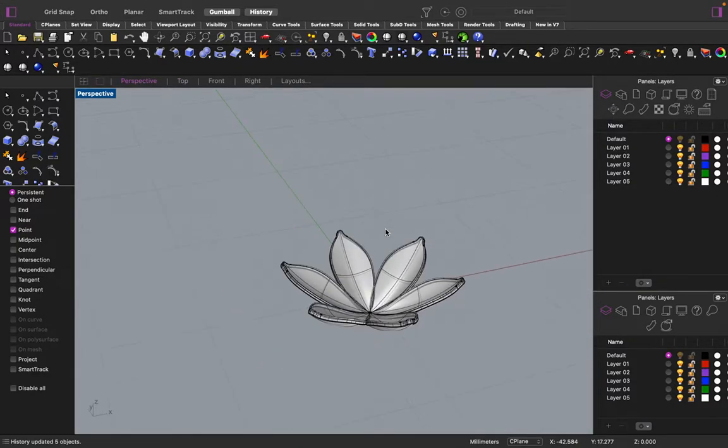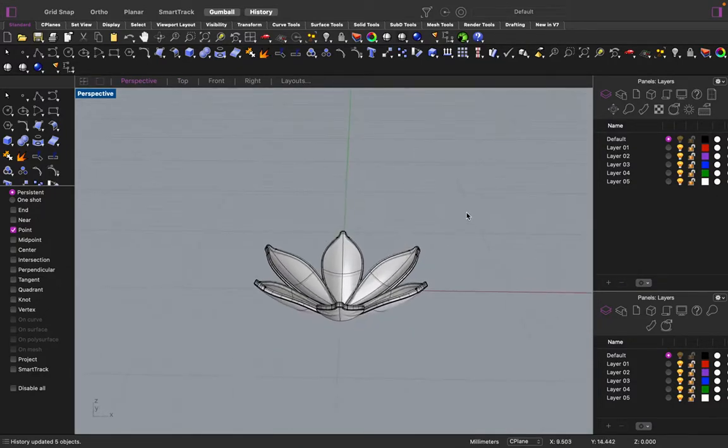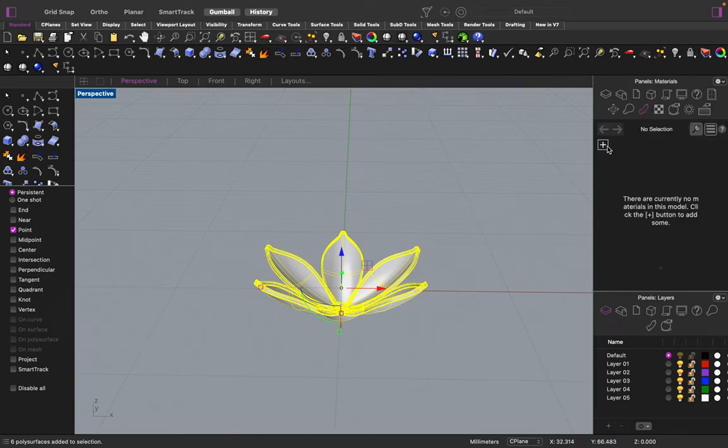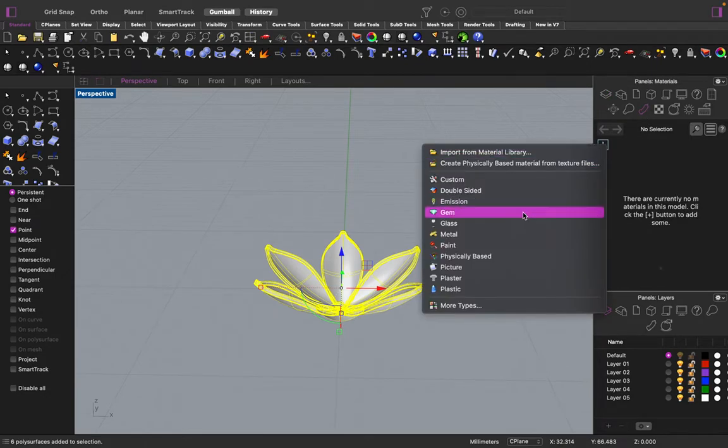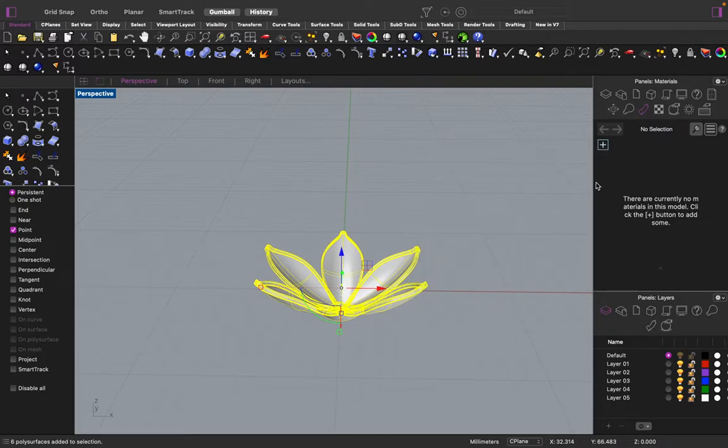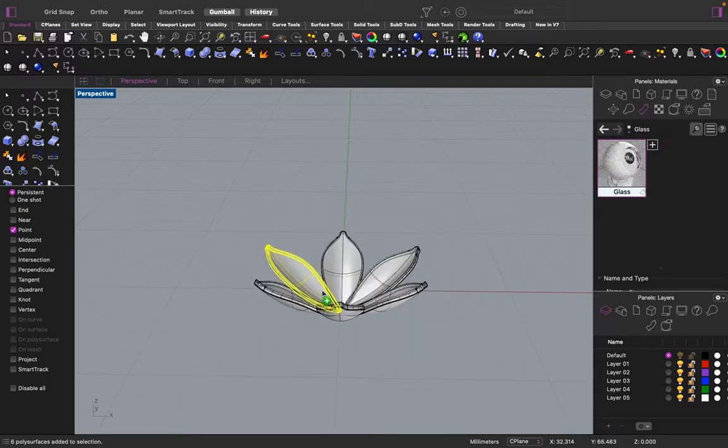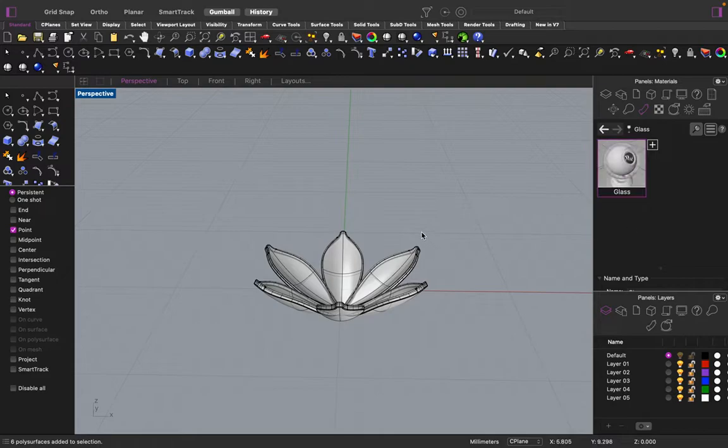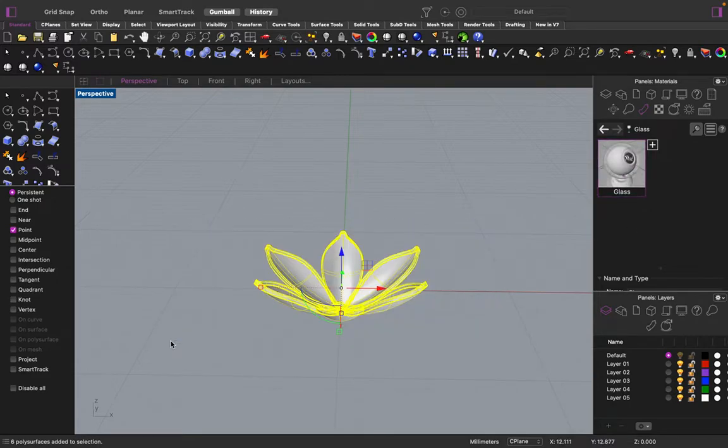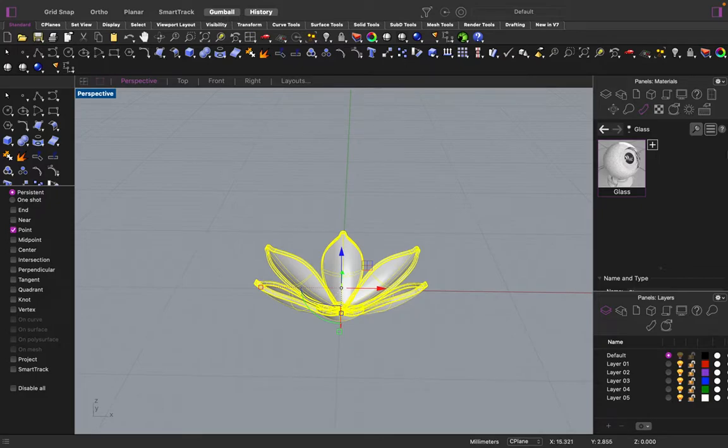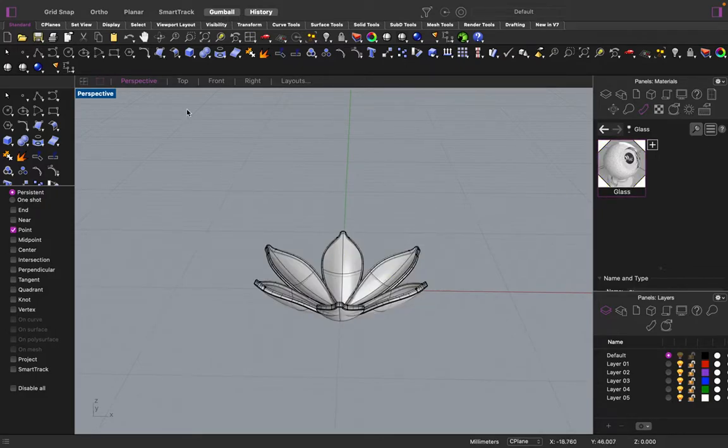There you have it. And if you want to get fancy, you can just apply some glass to it. You're going to have to group it up if you want to apply the glass all at once to each item.